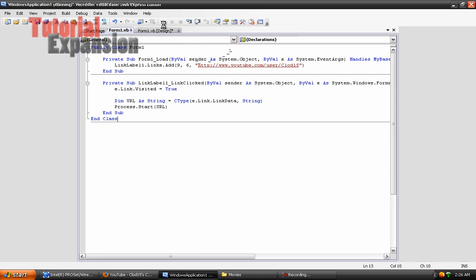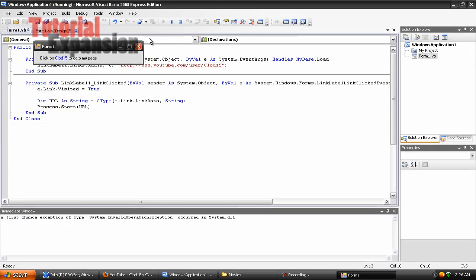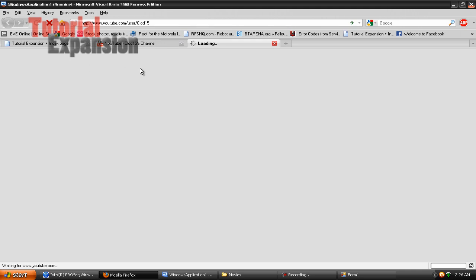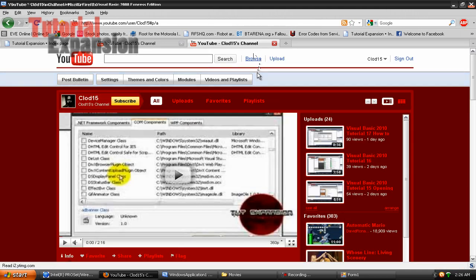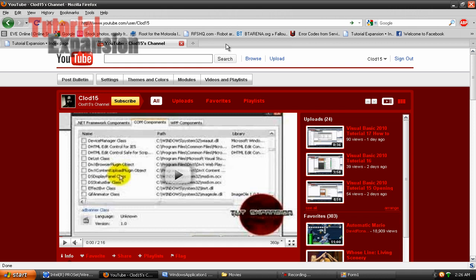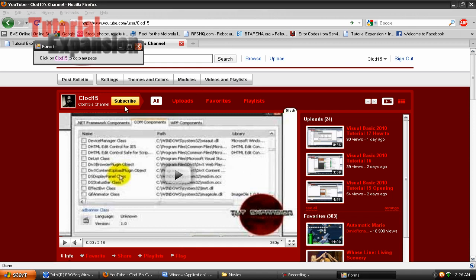Now try the program again. Then click on the link and it should start up whatever you had copied. And that is a basic tutorial on how to use link labels.